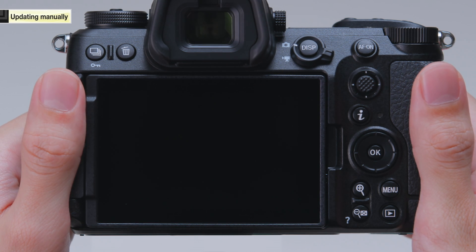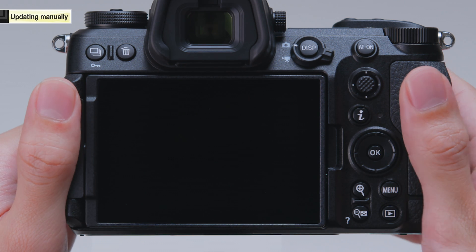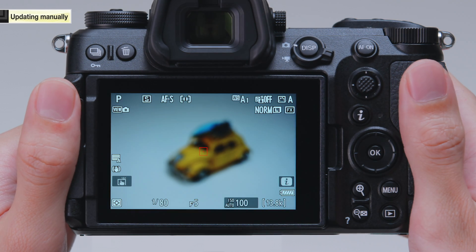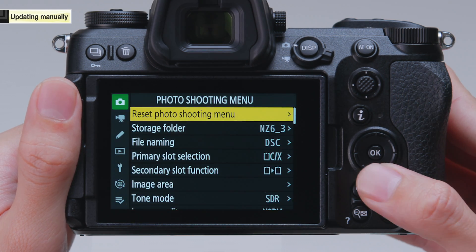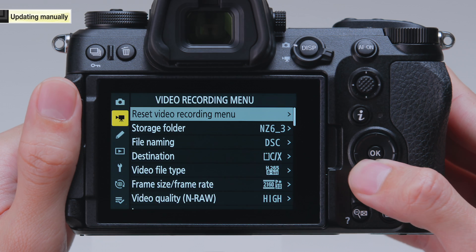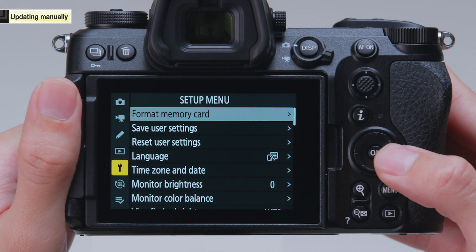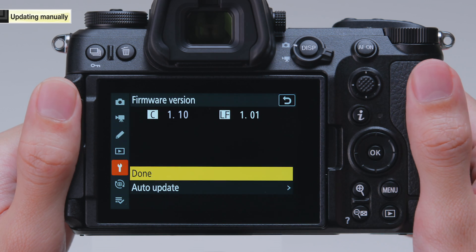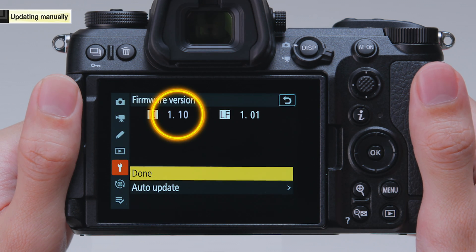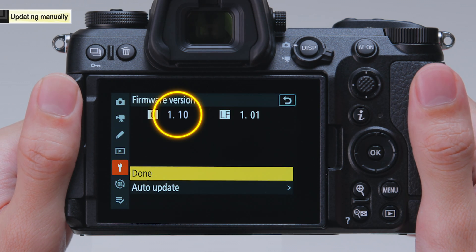To verify that the firmware update has been completed, turn the camera on again. Select Firmware Version in the setup menu and check whether the downloaded firmware version is displayed.